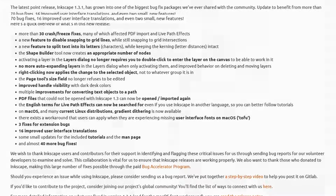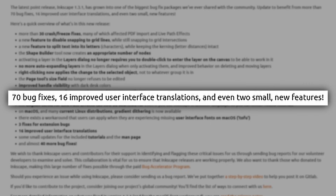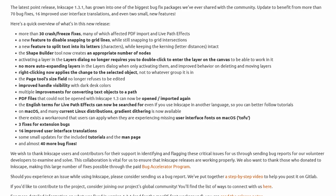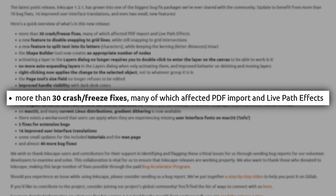Let's talk about the latest release of Inkscape 1.3.1 and what it brings to the table. They say 70 bug fixes were included, 16 improved user interface translations, and even two small new features. What exactly does it add? Well, there are more than 30 crash and freeze fixes, many of which affected PDF import and live path effects.